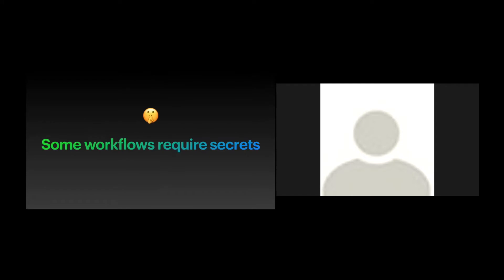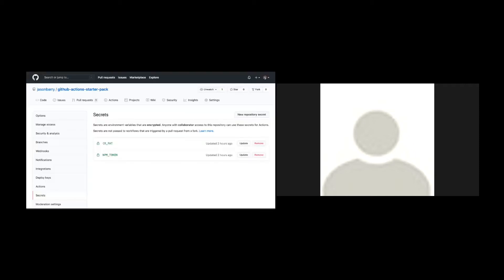So some workflows require secrets. You might have worked with secrets or environment variables in GitHub before, but just in case you haven't, I'm going to show you that now. So what is the secret? A secret is just an encrypted environment variable. You can set them on your repo. So they're available on the repo level. And it's basically just a key value pair.